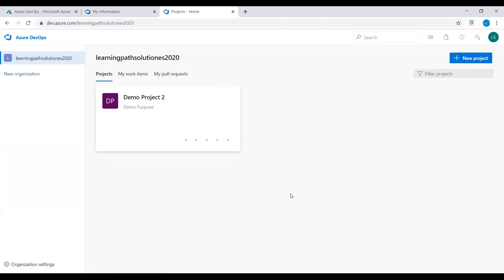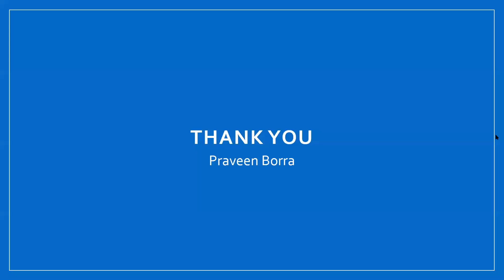If you have any questions on Azure DevOps — creating projects, managing permissions, or adding users to a project — please post them in the comment section. If you like this video, please subscribe and share the channel. Thank you.